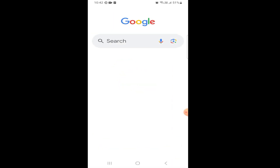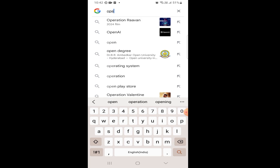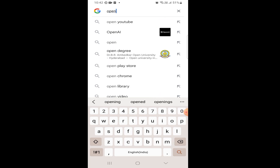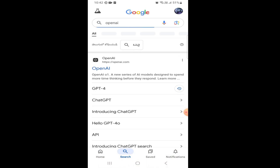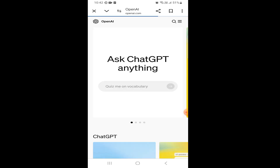Open your Google and search for OpenAI ChatGPT. After opening the ChatGPT website, click on it and you can ask ChatGPT to be or do anything you want.